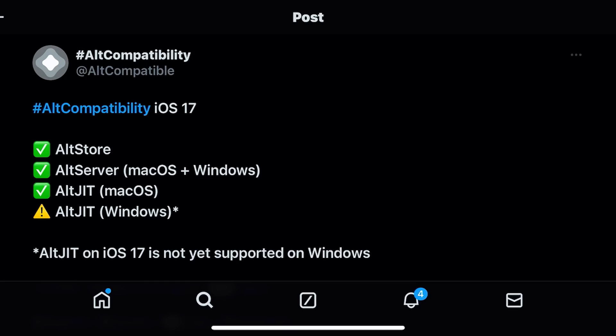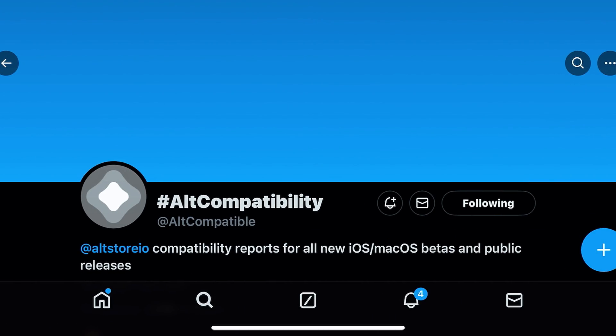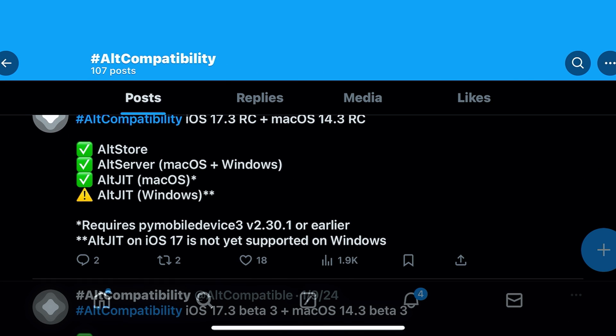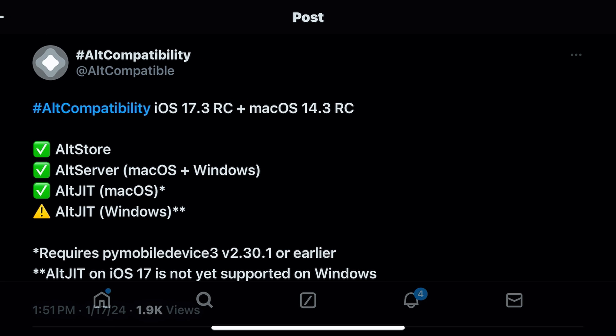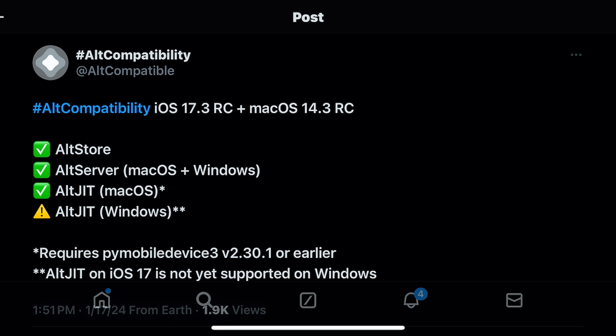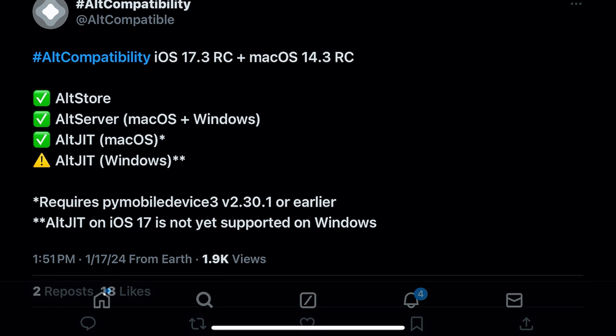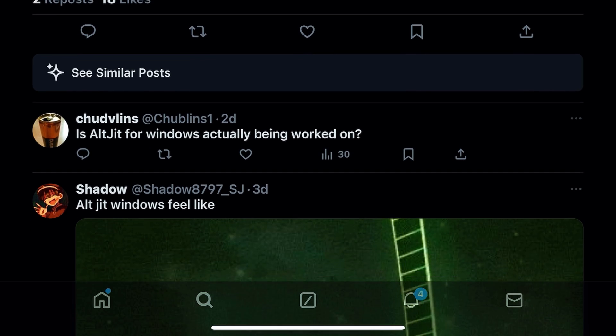First, I'm not gonna waste your time — sadly, enabling JIT is sort of in a state of limbo at the moment. On X, the official AltStore support account shows that on macOS it's working, but only on macOS. The Windows version is not working, and a fix has been nowhere to be found for three to four months as of the recording of this video.